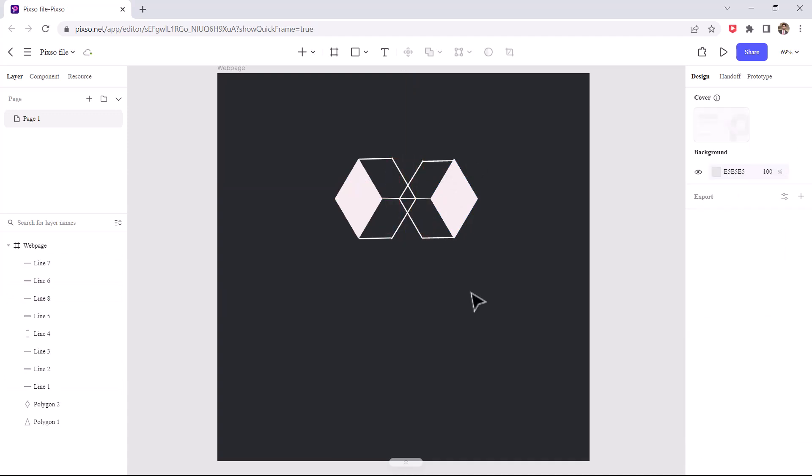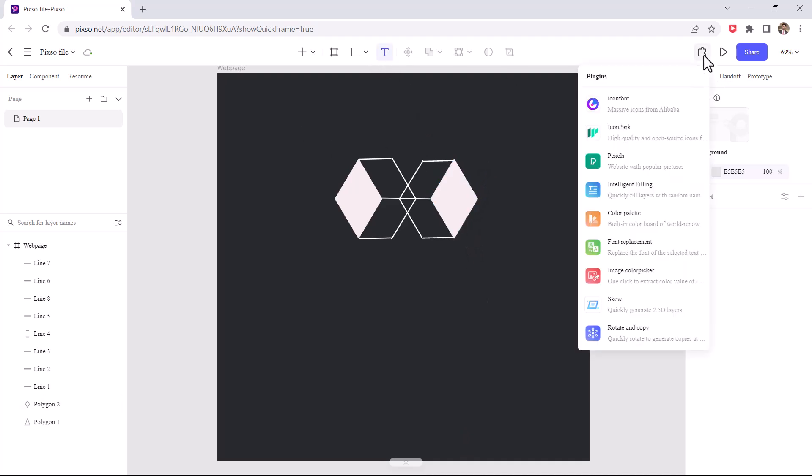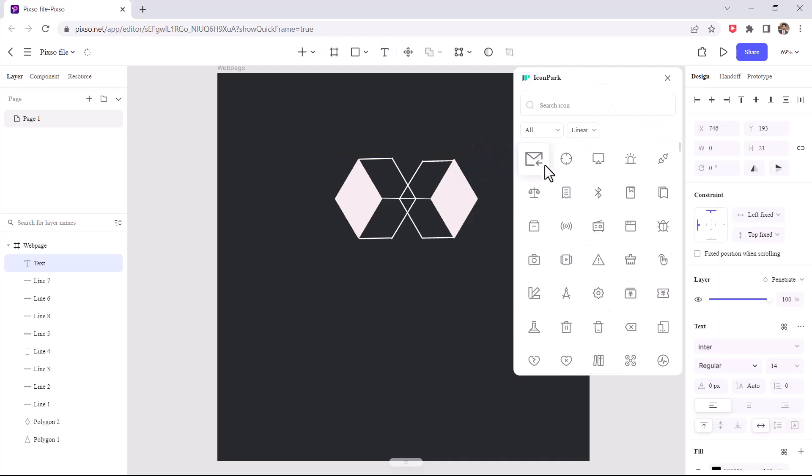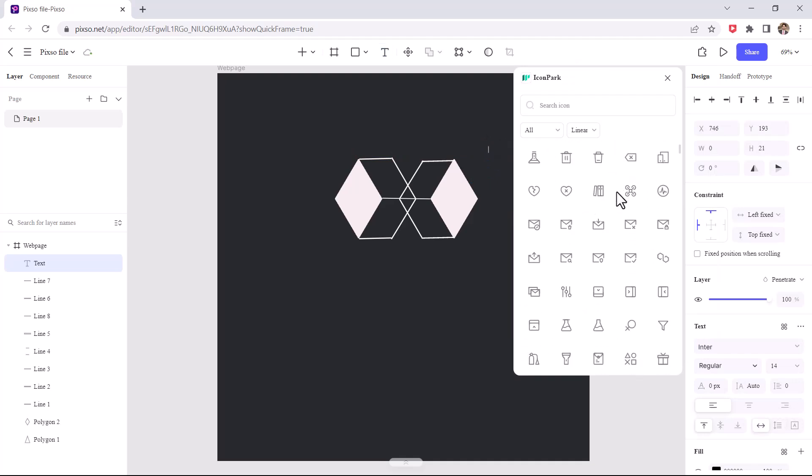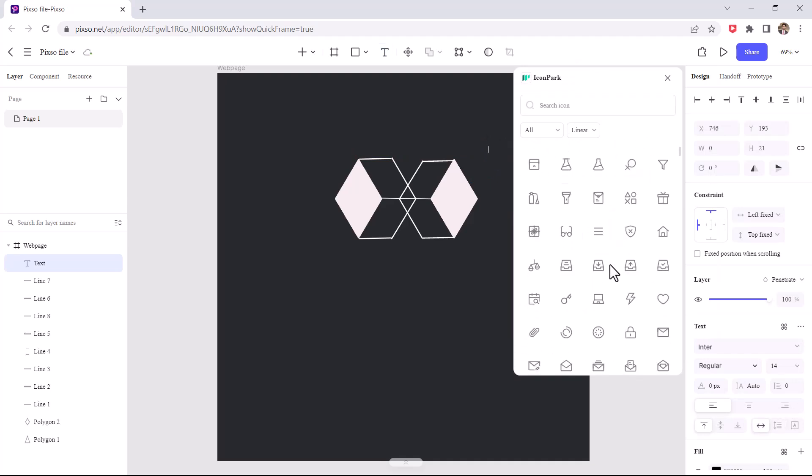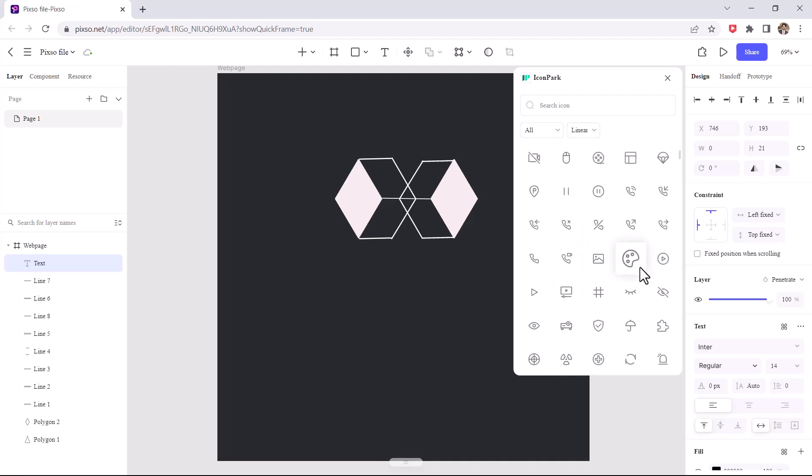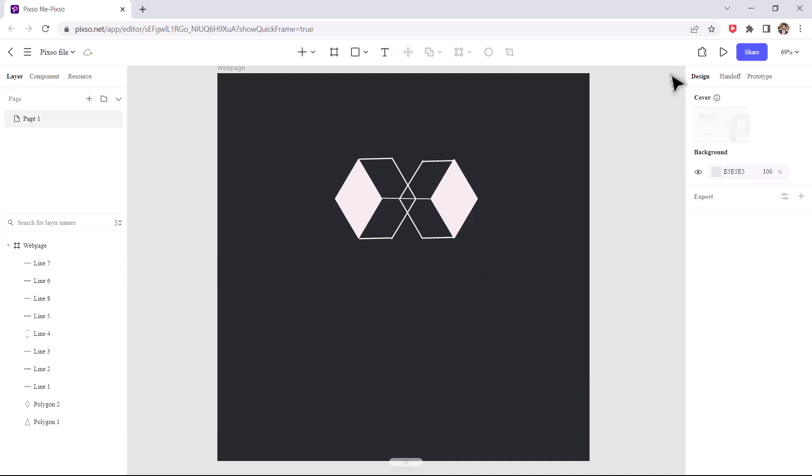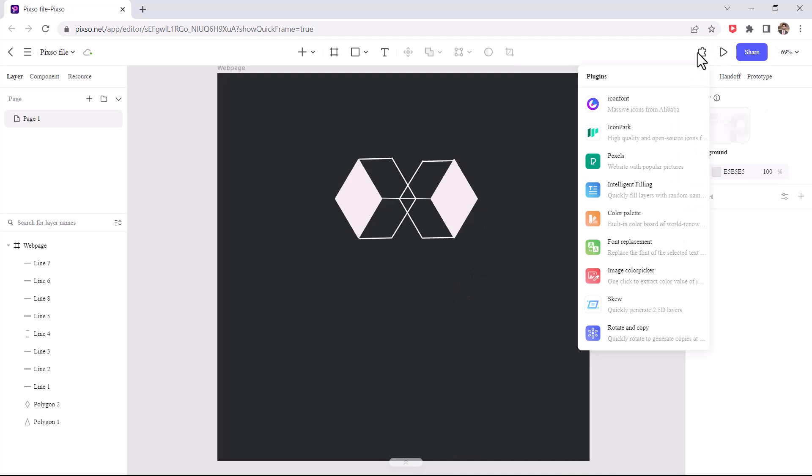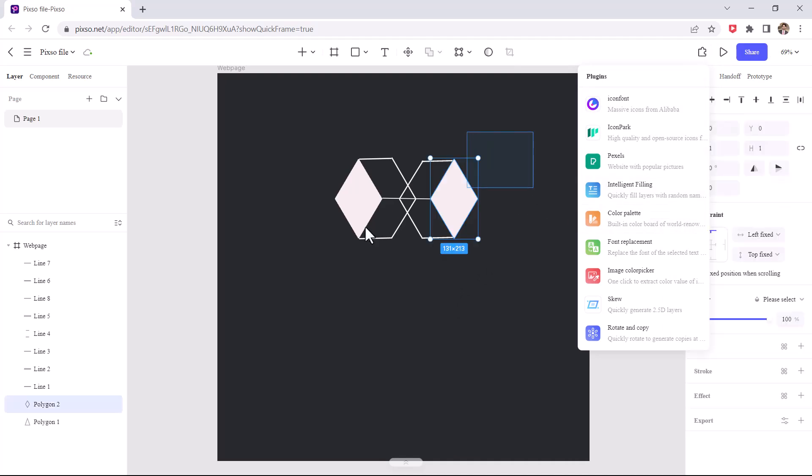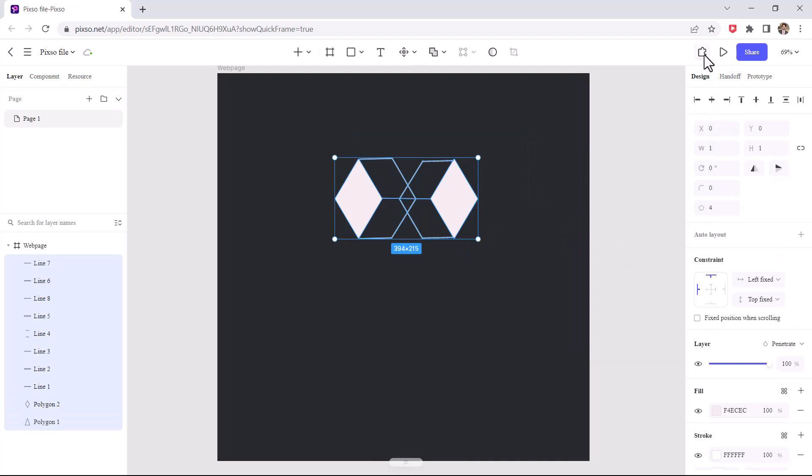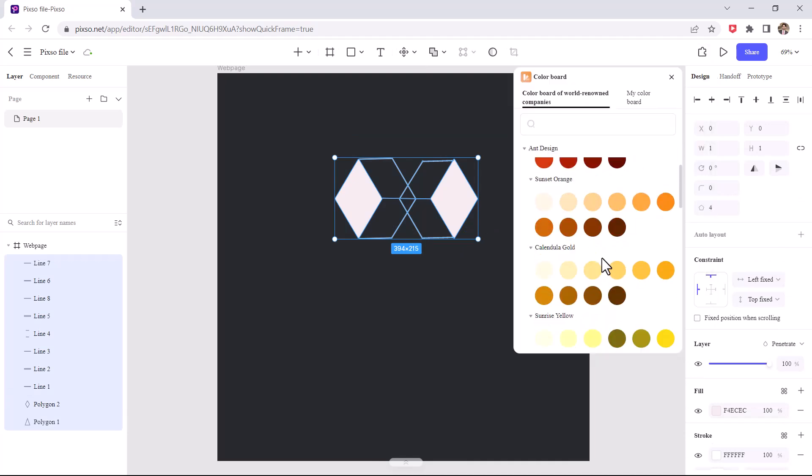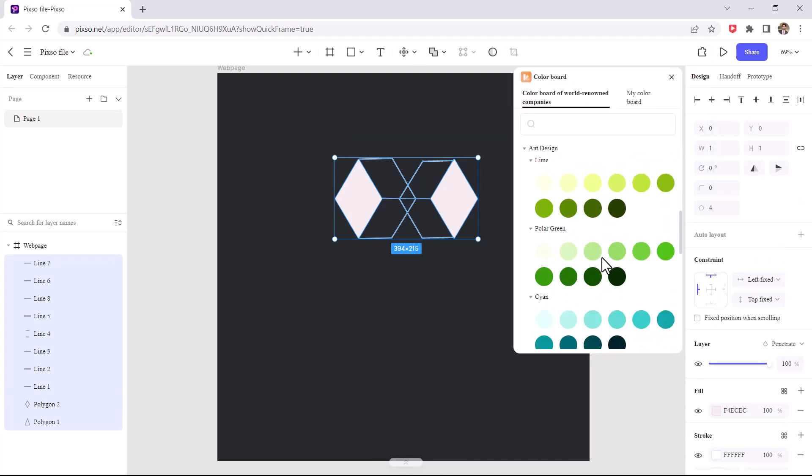Finally, I have designed the logo, now I need to color pull the logo. Pixo has huge design elements in their plugin, so go plugin and see that there are huge collection of design elements, there are huge icons in icon pack. You can also find here pixel color plate, font replacement, image color picker and more. So you can take a beautiful color from color plate.